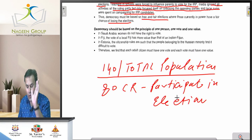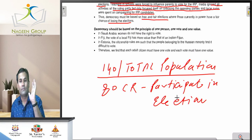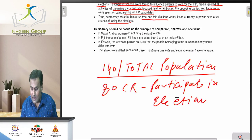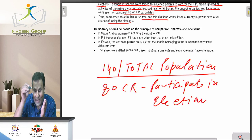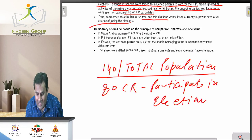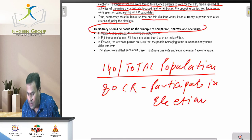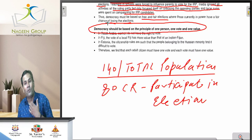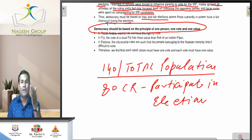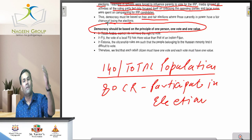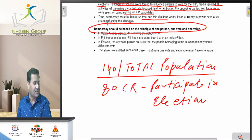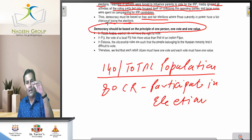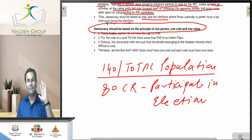If we talk about any democratic form of system, democracy is based on one person, one vote, and one value. It doesn't mean that the value of my vote will be different from the value of the vote of the governor of any particular state. No — all people are equal in a country.